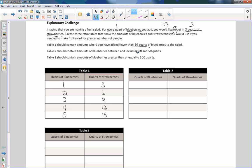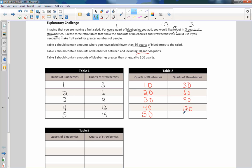Table two should contain amounts of blueberries between and including 10 and 50 quarts. So I'll do multiples of 10: 10, 20, 30, 40, 50. Looking at the previous table, we could have just multiplied one times 10, two times 10, three times 10, and so on. So one to three becomes 10 to 30 just by putting a zero after it, giving us 30, 60, 90, 120, and 150. And if I divide 50 by 50 I get 1, and 150 by 50 I get 3, confirming the ratio.